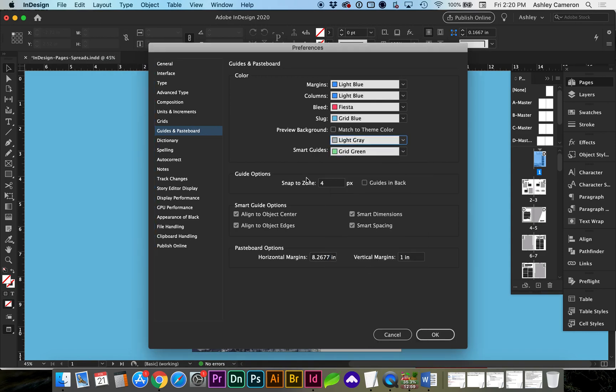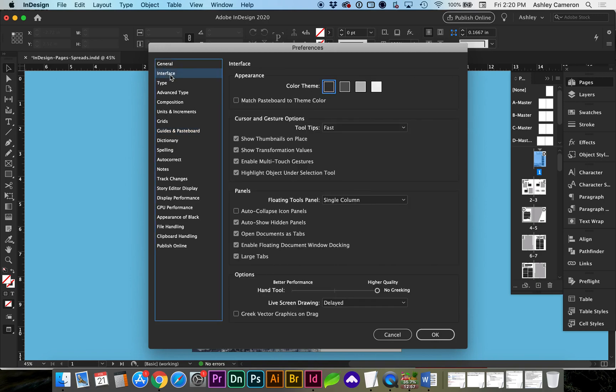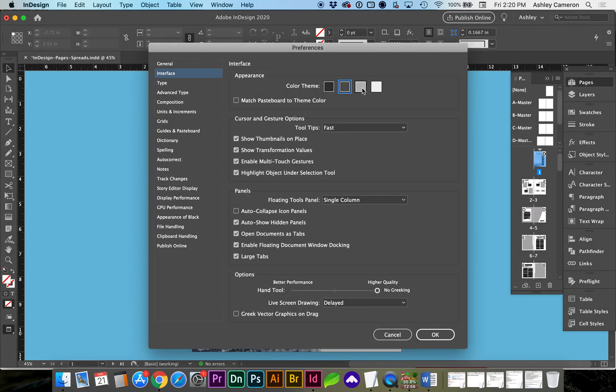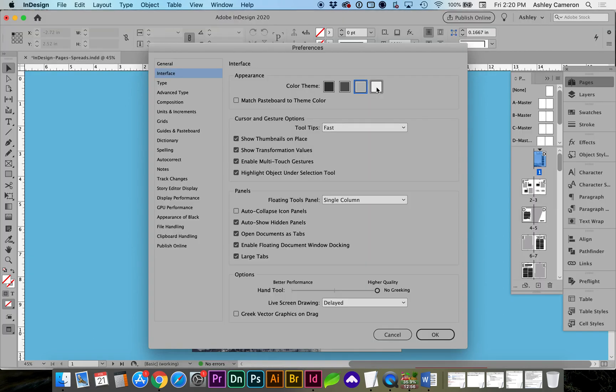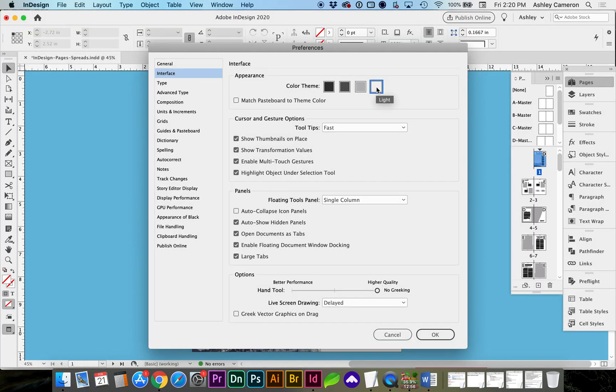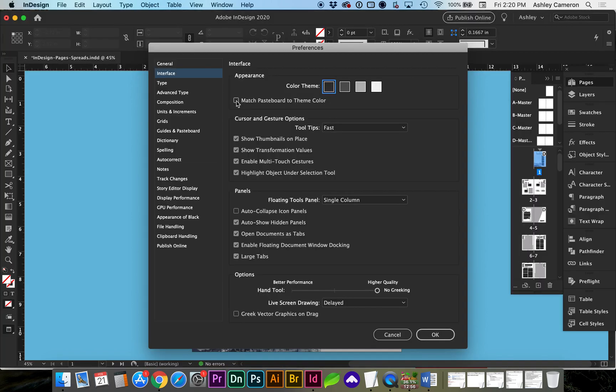If you were looking for how to change the theme color or the interface, you would go to Interface, and here you can change the theme. You can also check whether or not to match the pasteboard to the theme color here.